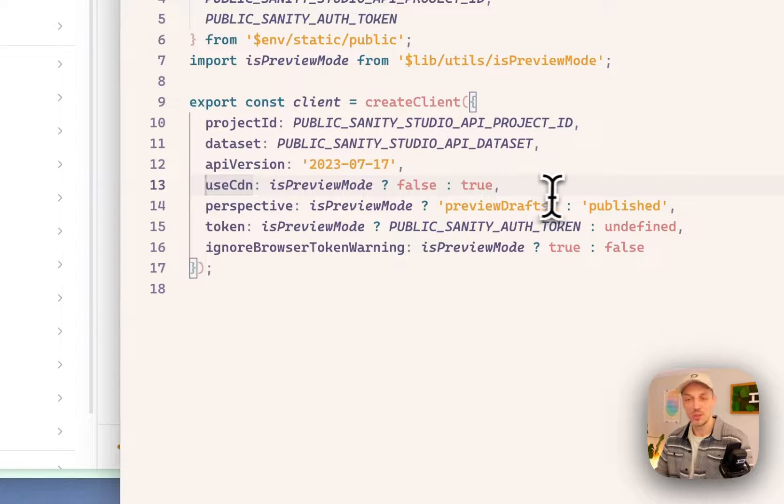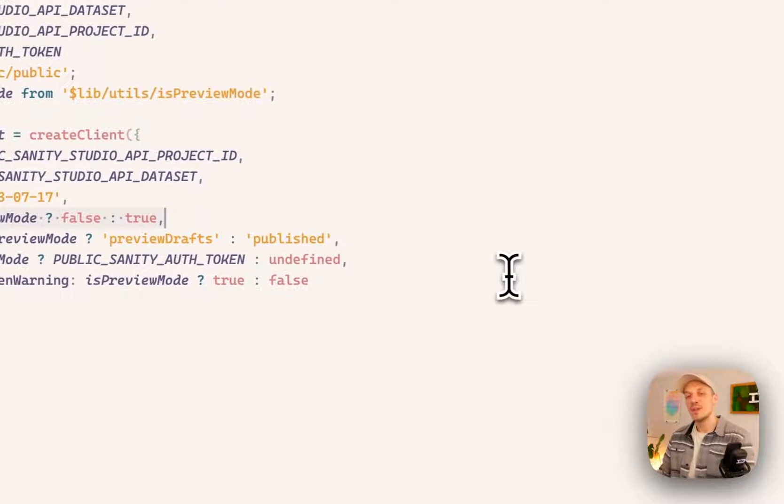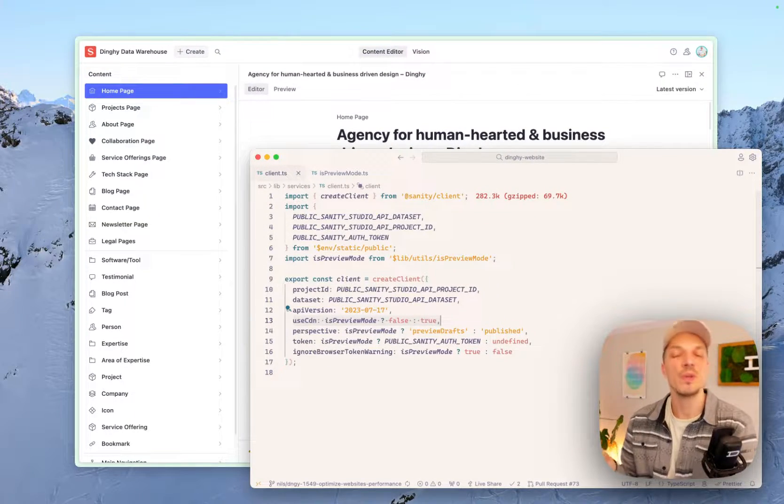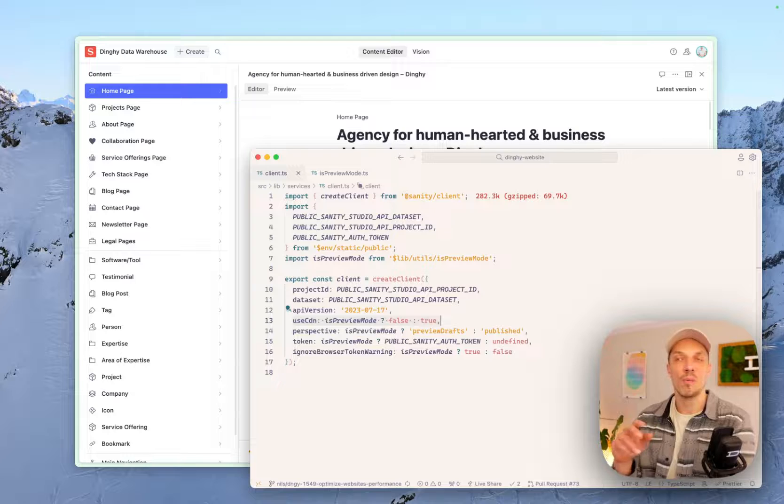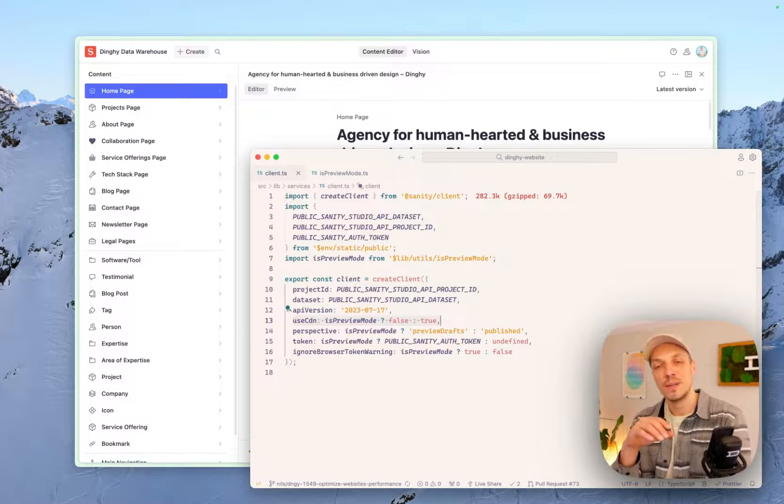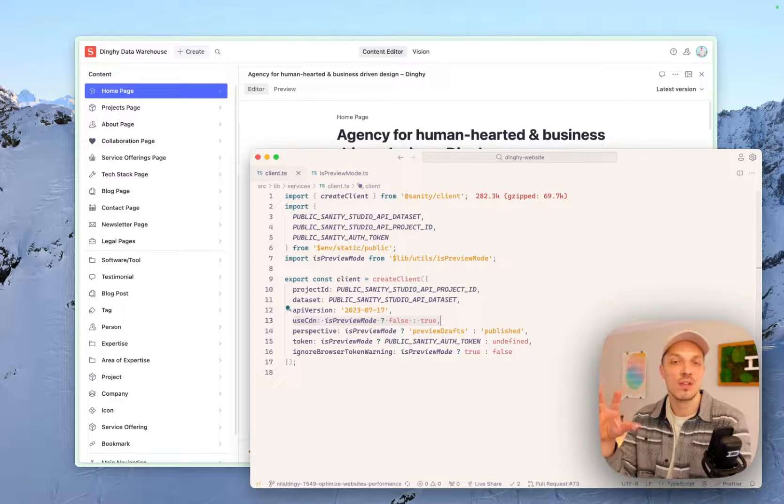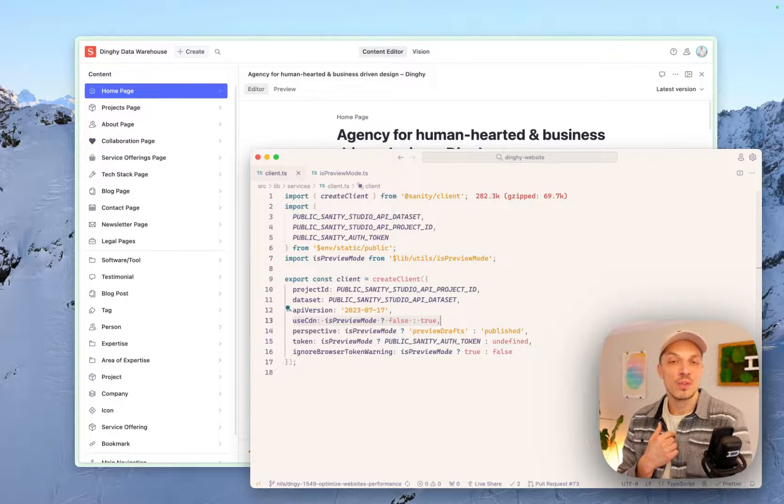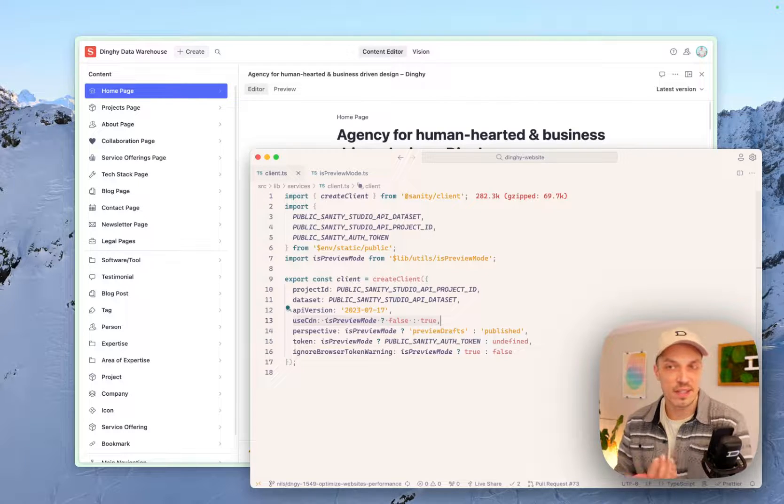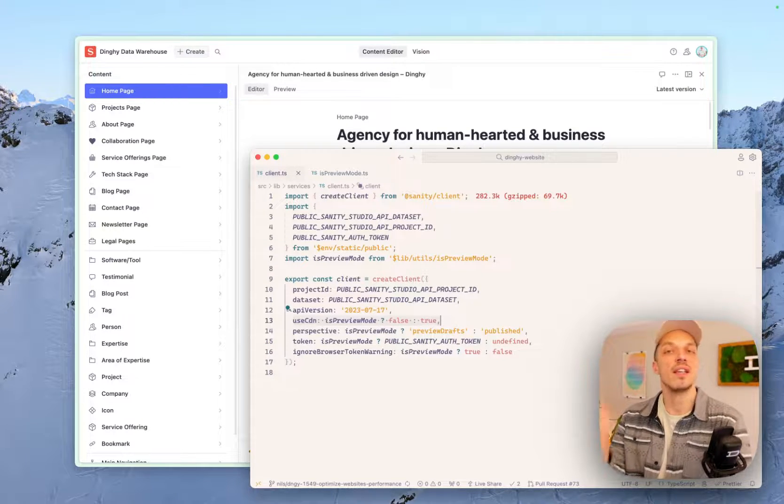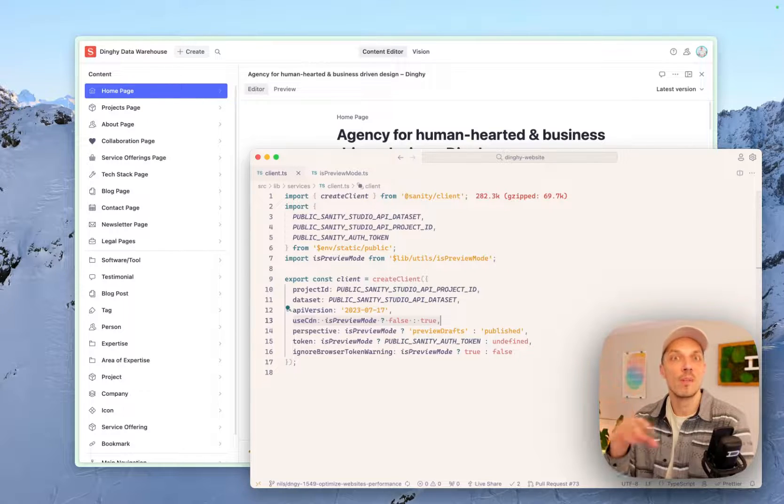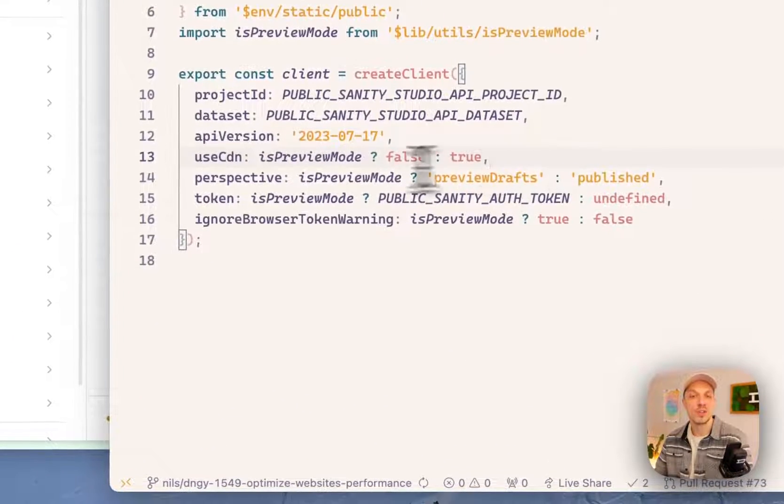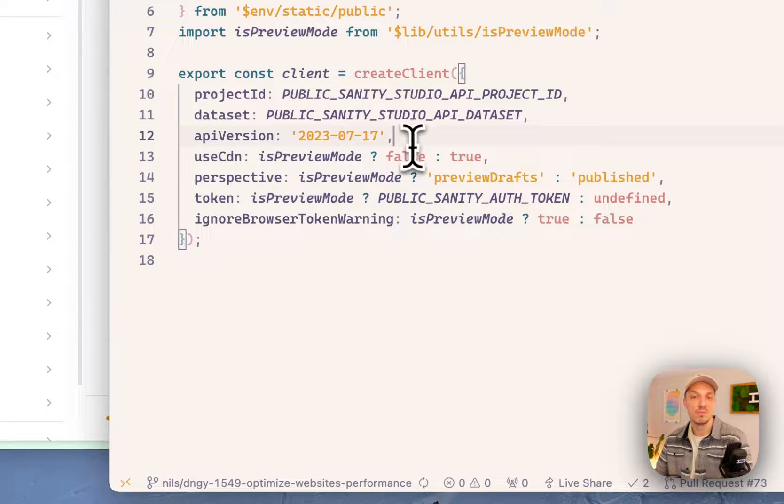So let's look at them one by one. So we have here use CDN. That's an option that Sanity provides that if you upload an image, for example, that you can get it from their content delivery network, which makes the image super fast and distributed across the globe and so on. If I'm on preview mode, I don't need that. If you upload content to the CDN, it takes like a couple of seconds to propagate through all the data centers. And we don't need that. So we can just turn it off. So use CDN, if it's preview mode, false, turn it off.